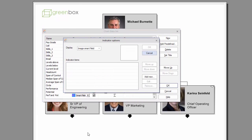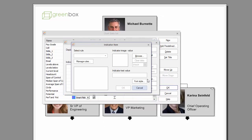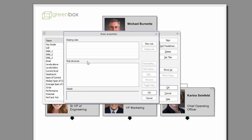A new window automatically appears, giving us the option to add a new field. Notice that Smart fields are tied to the underlying chart rules. In order to create a new rule for your chart, select the Manage rules button and assign the desired condition.